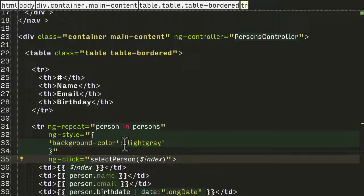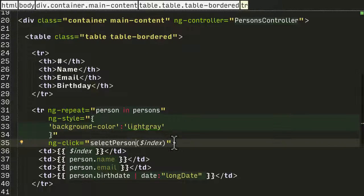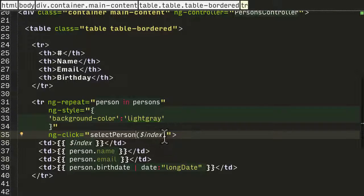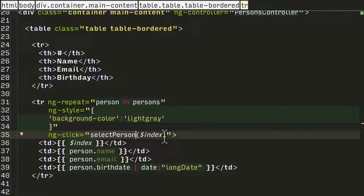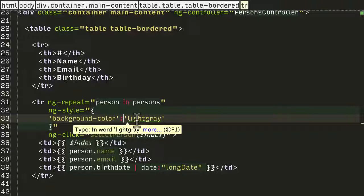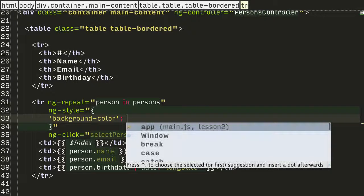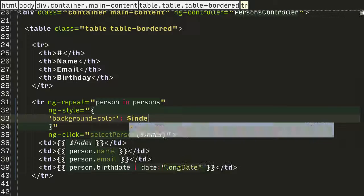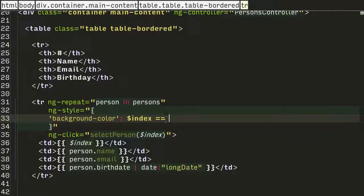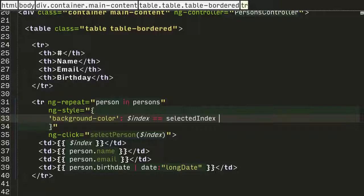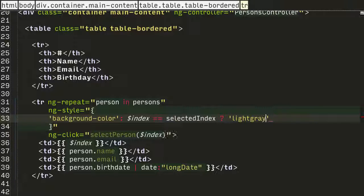We want to change this ngStyle so it's only light gray if it's the selected row. What we need is an if-then-else statement, and we're going to use the ternary operator to support that. I'm going to say if index is equal to selectedIndex, which is in the person controller, then light gray, else nothing.